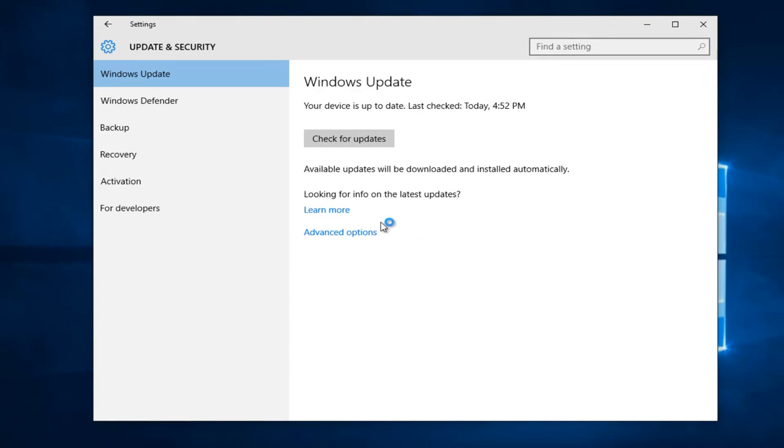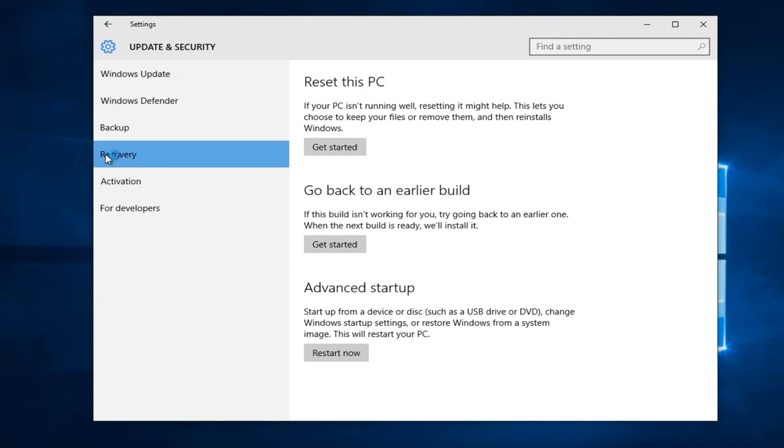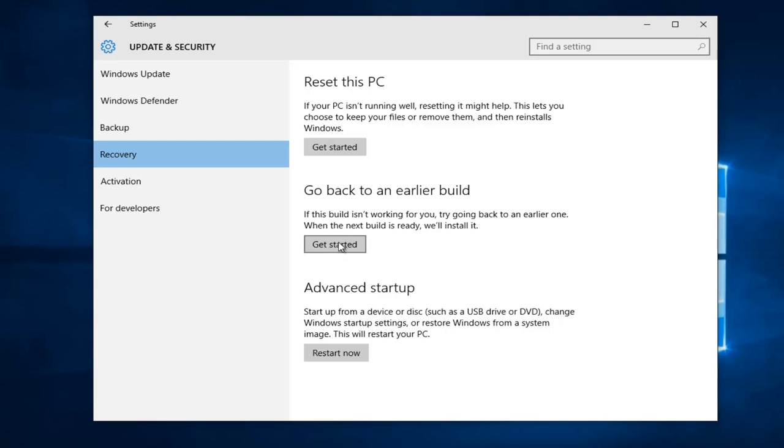Then we're going to go over to recovery and left click on that. Now we see there's an option that says go back to an earlier build. If this build isn't working for you, try going back to an earlier one. When the next build is ready, we'll install it. So left click on this get started button right here.